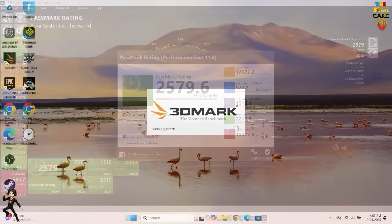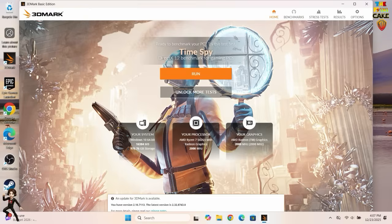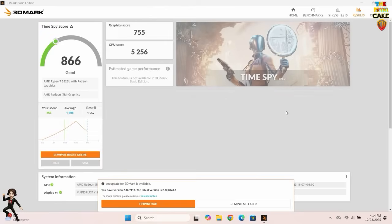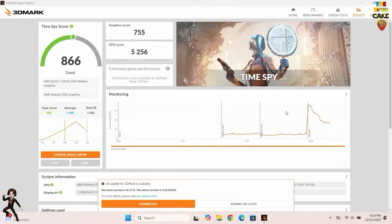Now, the second benchmark. The score is fairly good, even though it remains below average.